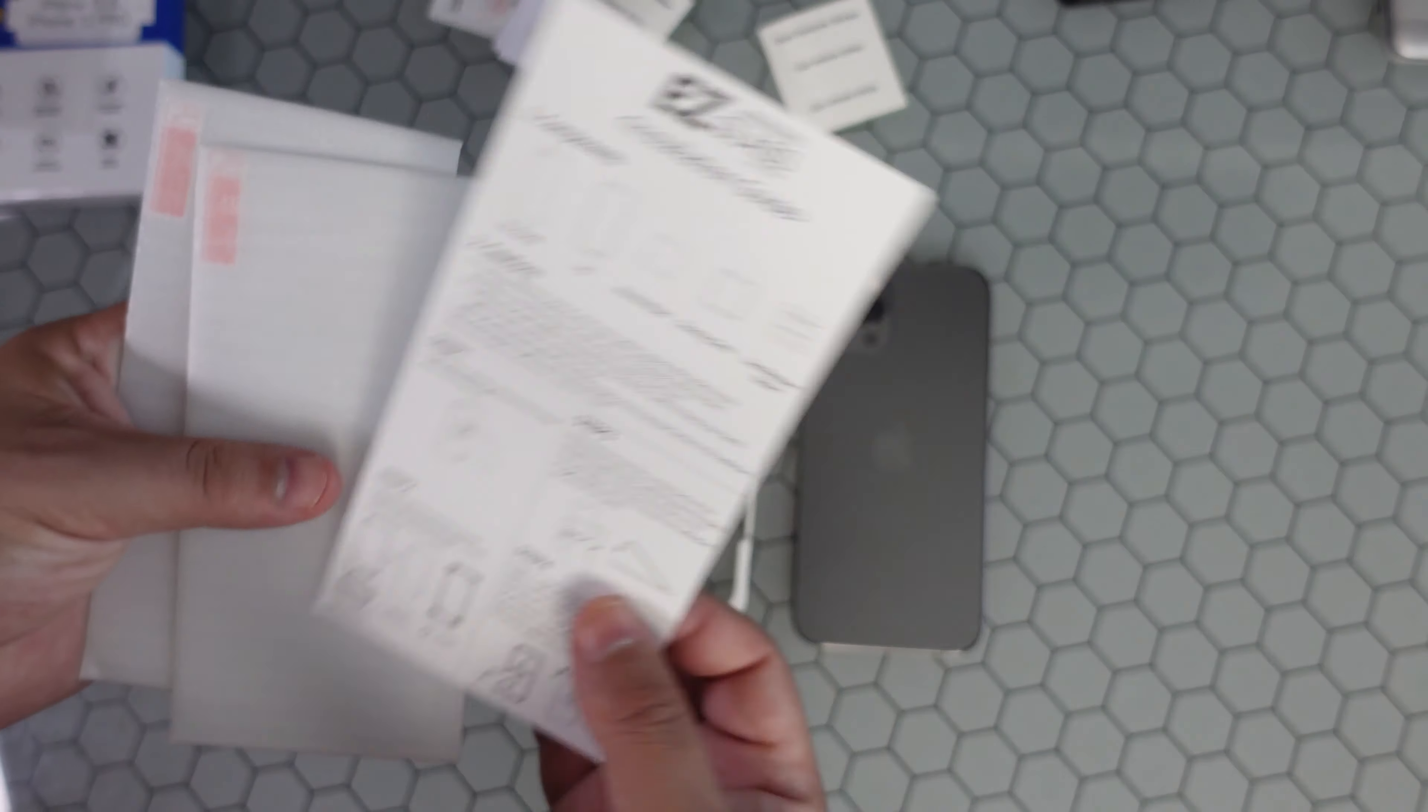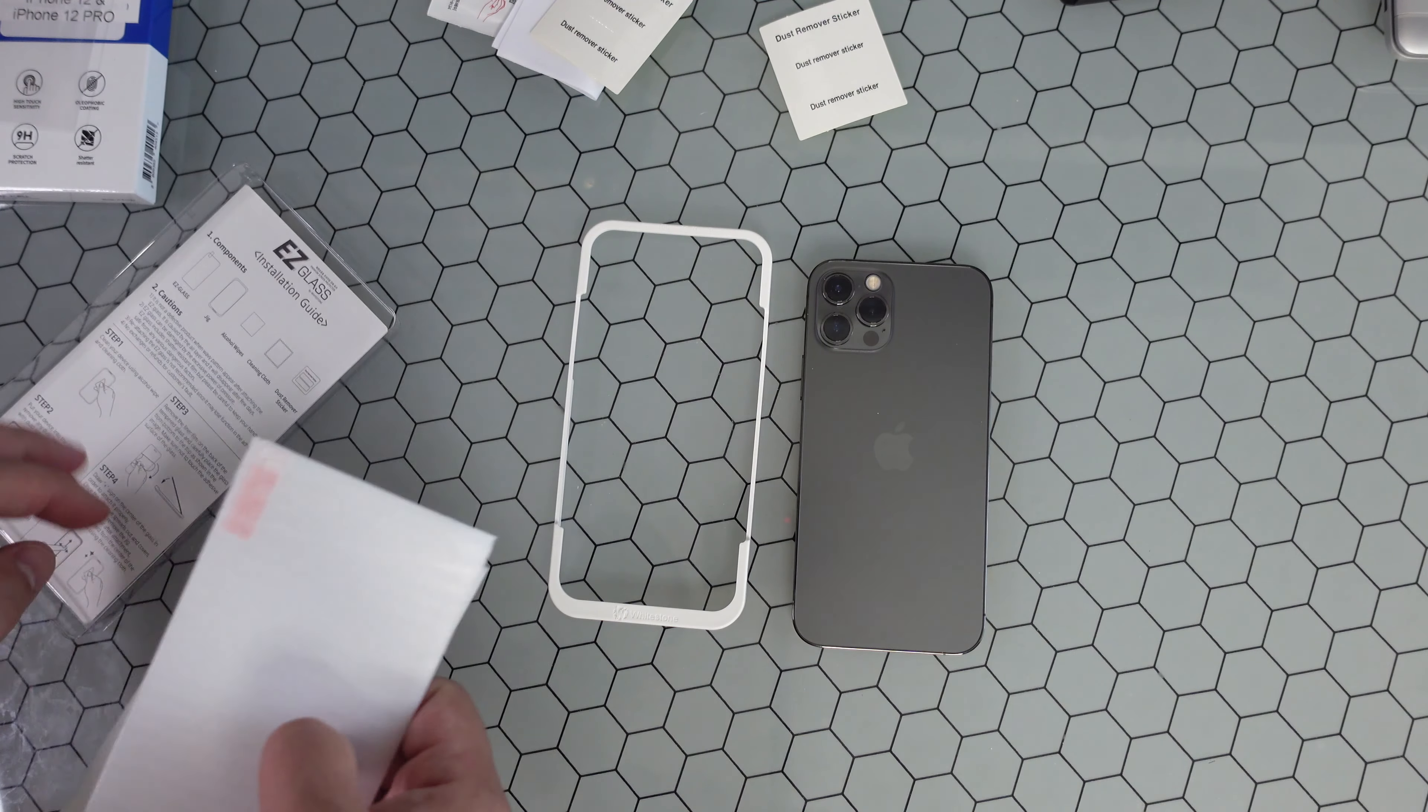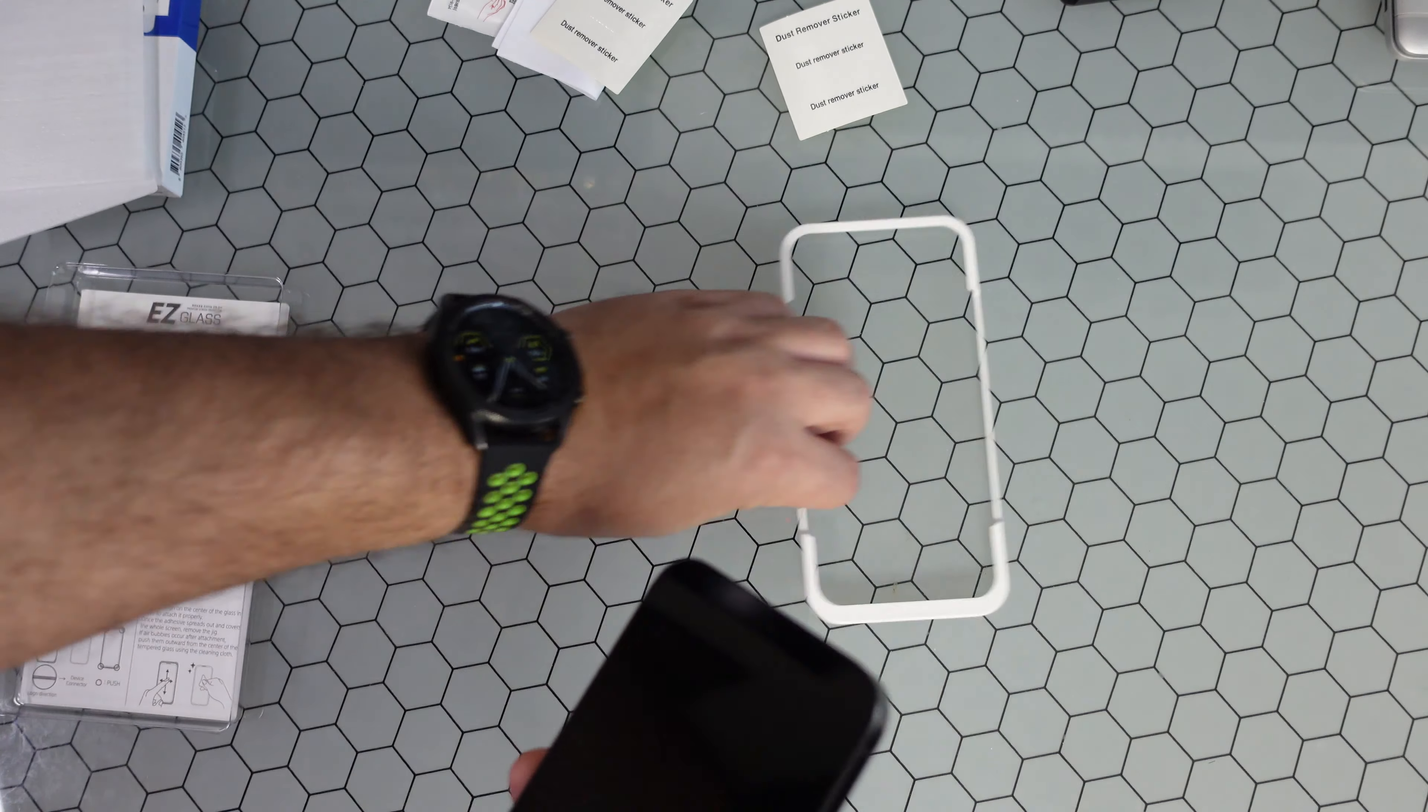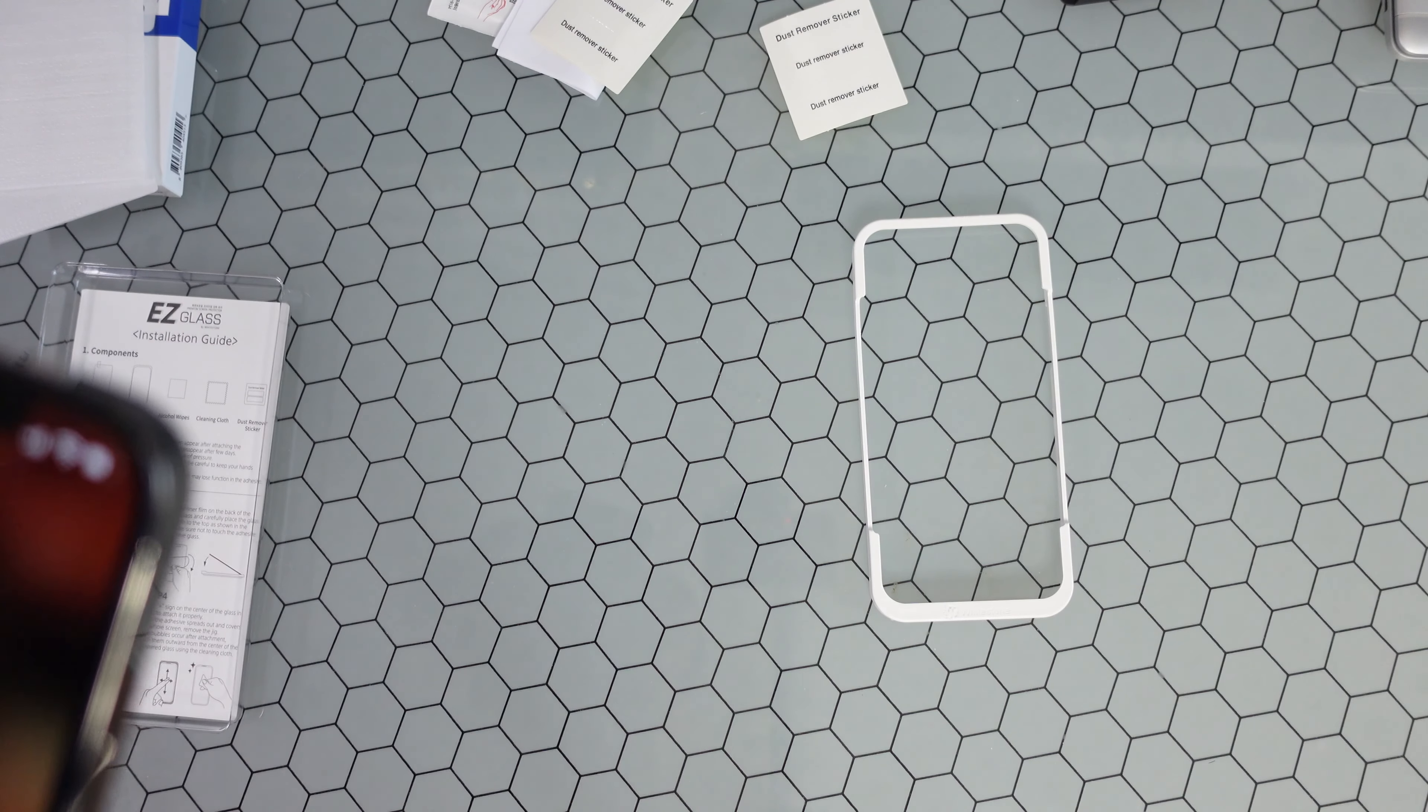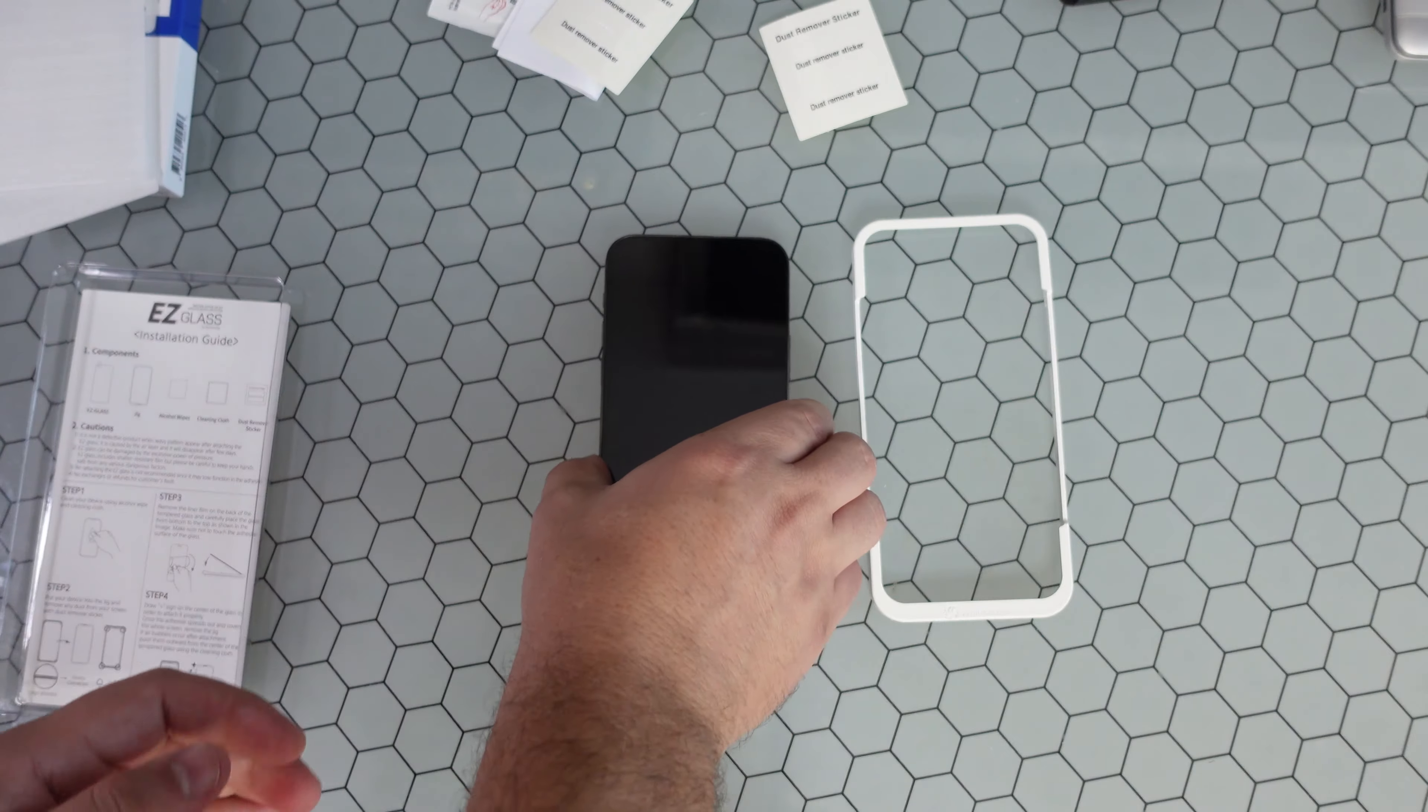All that right there. We got your instructions right here and two tempered glass screen protectors. So let's go ahead and get right to it. First things first, what you're gonna want to do, you want to get your phone. I'm actually gonna go ahead and turn this off.